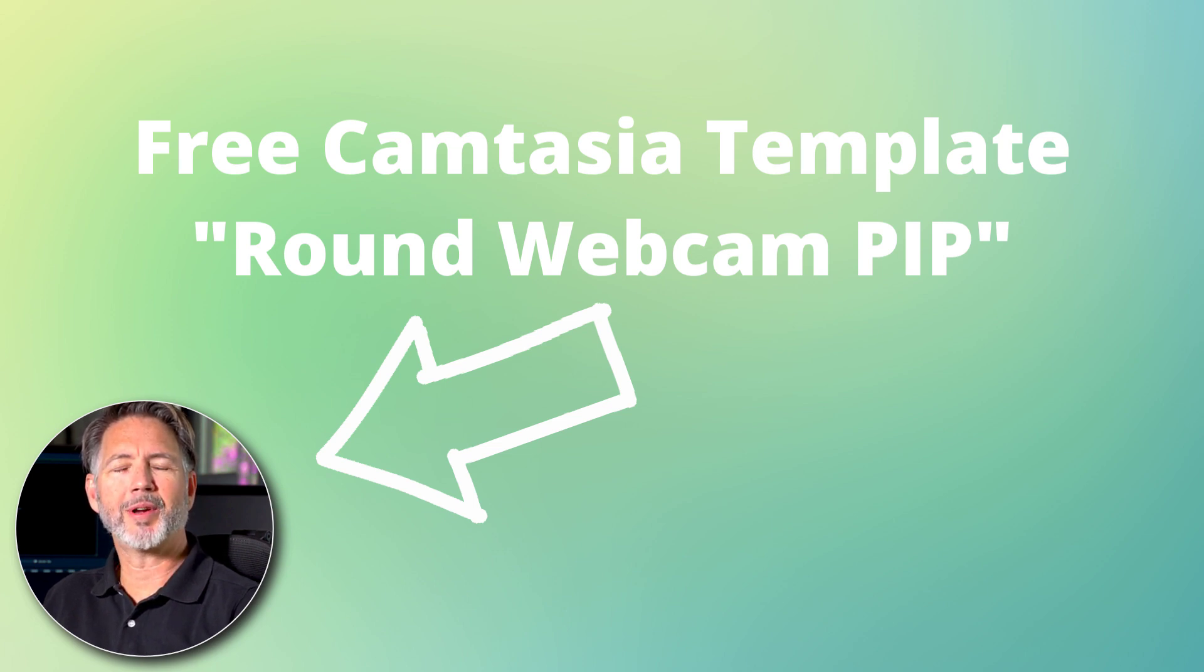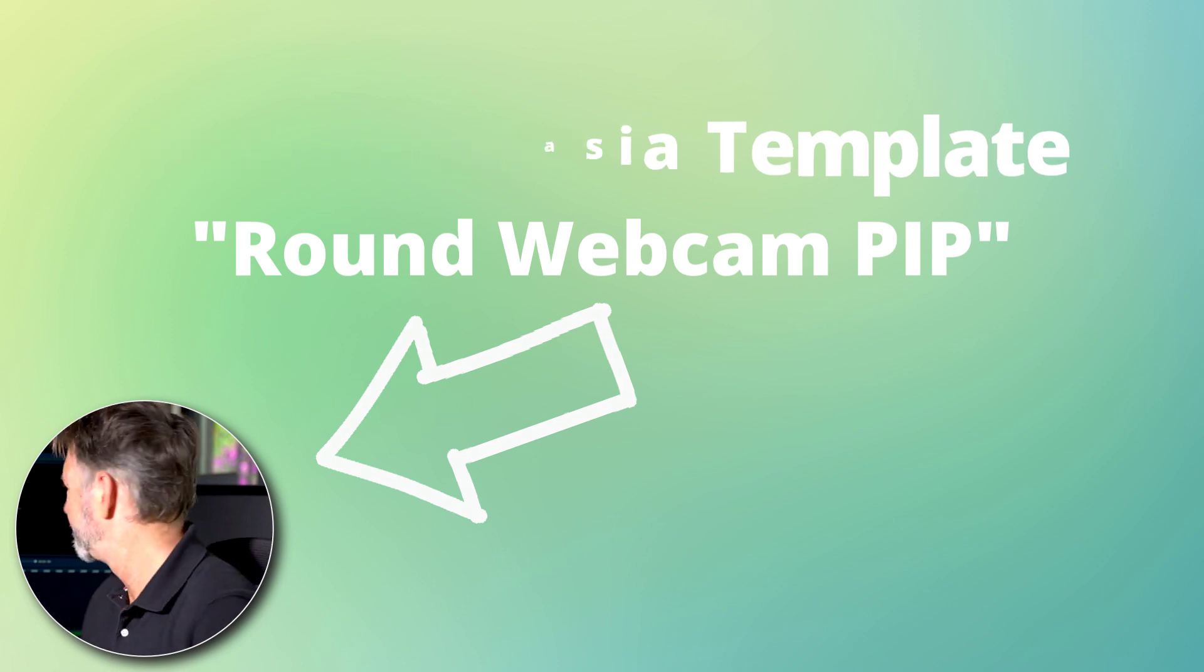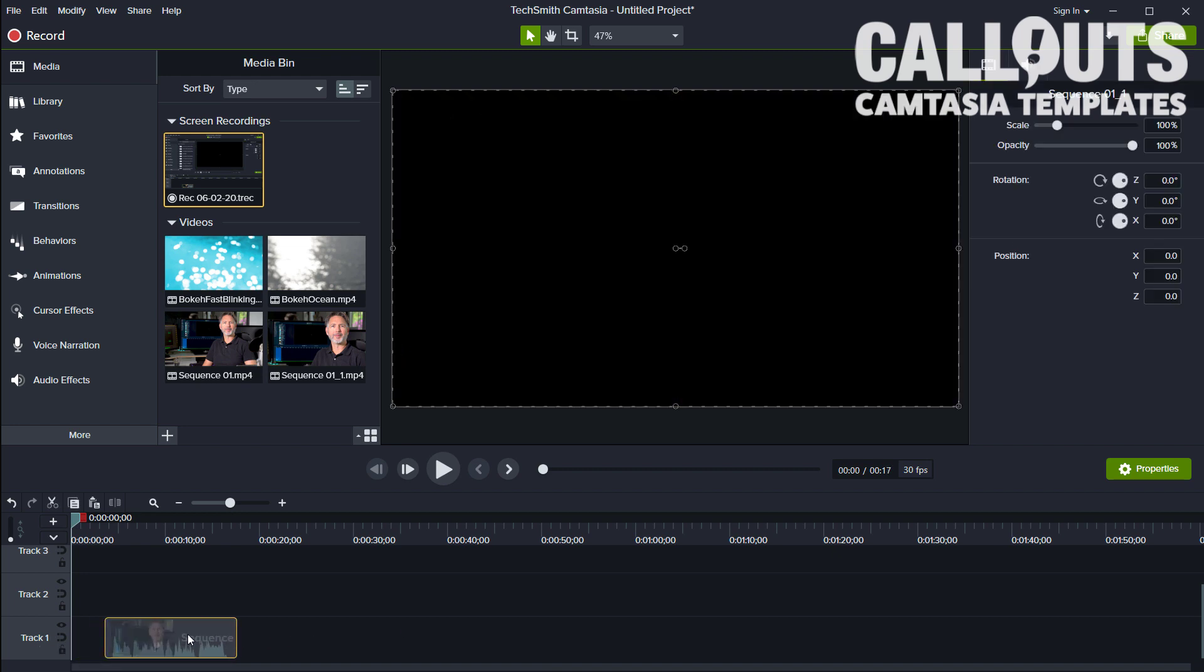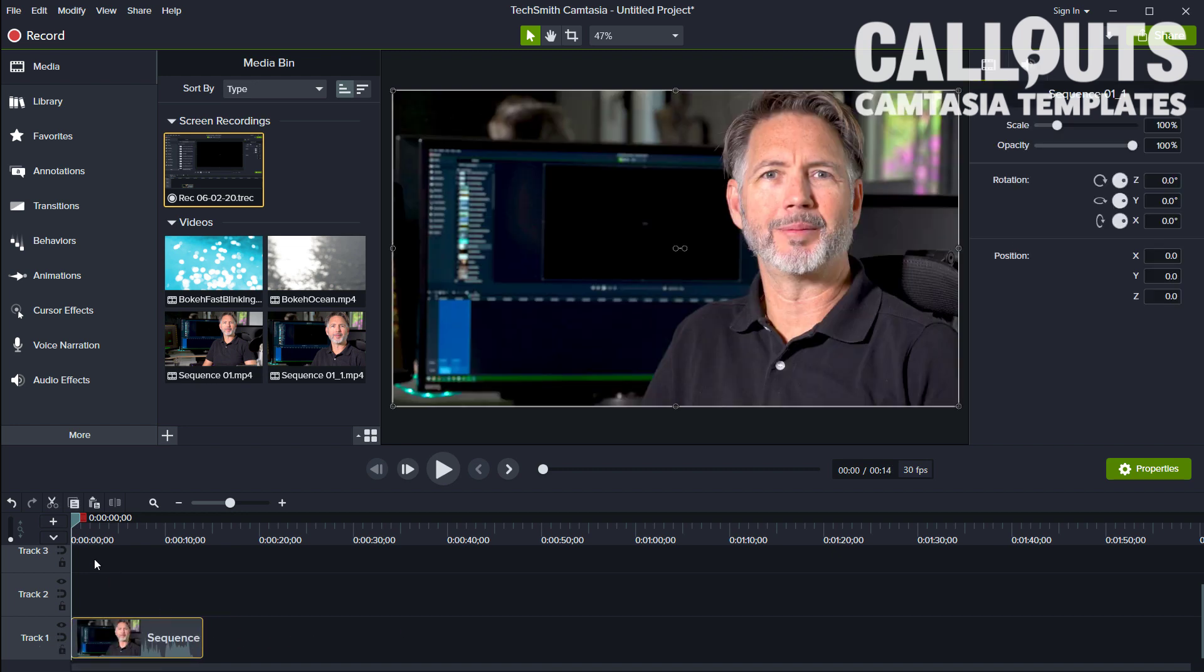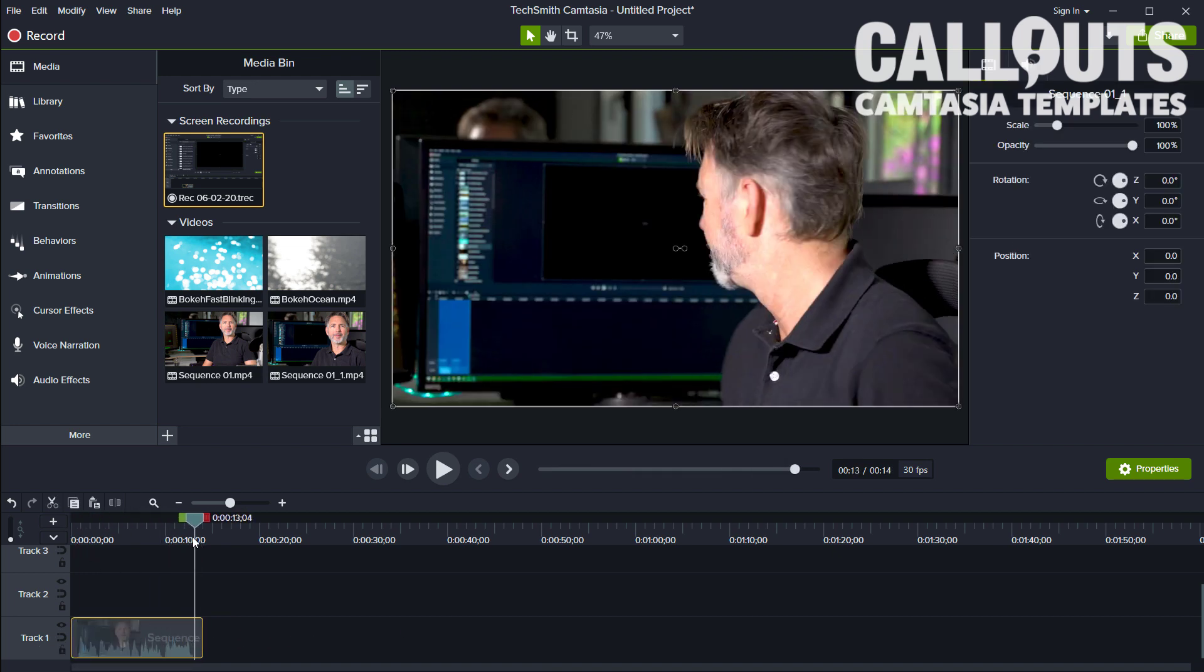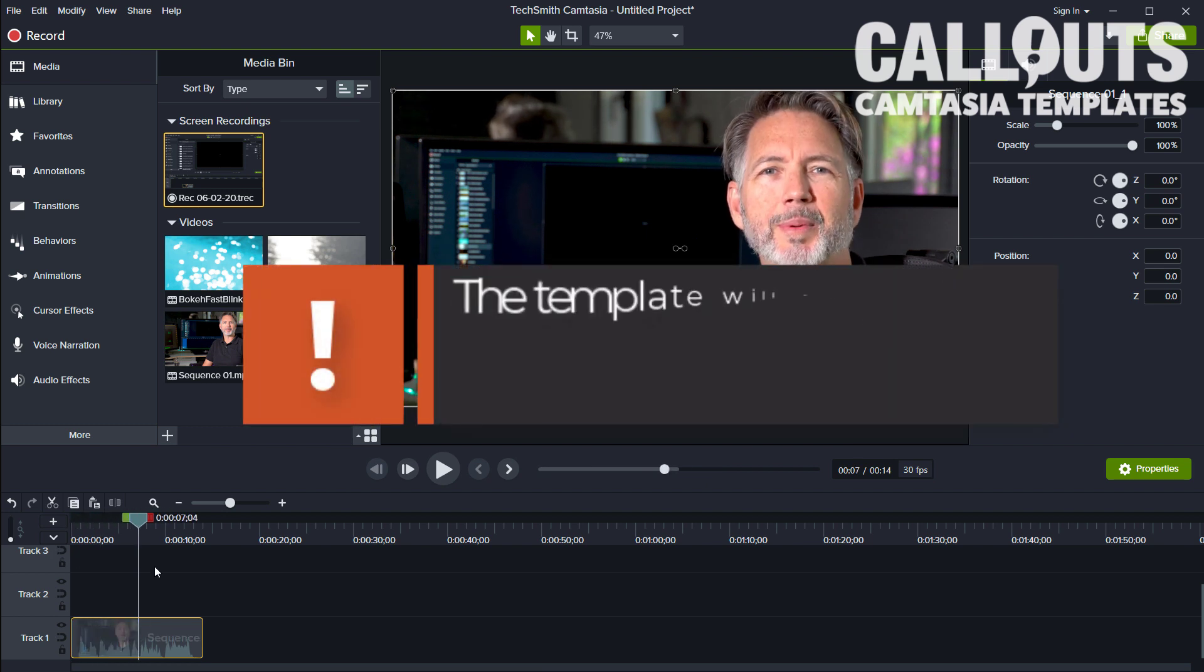Okay, let's dive in and see what this is all about. So here we are in Camtasia, and I have my clip here placed on the timeline. It could be from a webcam or it could be a regular clip.